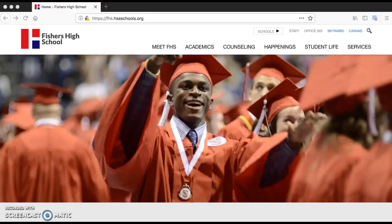Today we're going to talk about the College Supermatch tool that's available in Naviance. The first thing I want you to do is open up your web browser and go to the main homepage for Fisher's High School. You can go there by typing in https://fhs.hseschools.org.